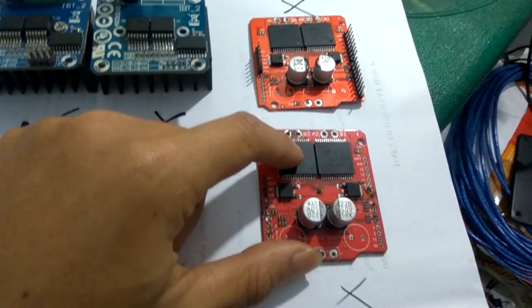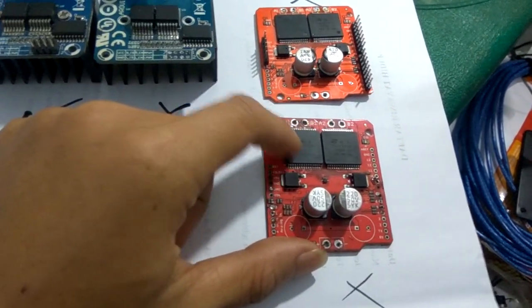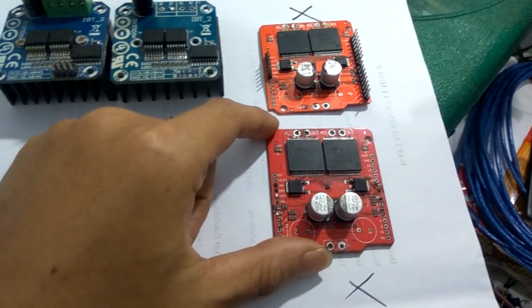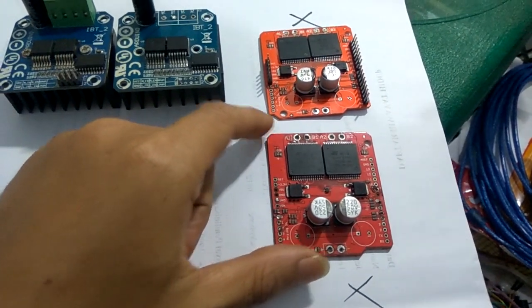Tapi harus ditambah heatsink. Tapi kalau Ori, kalau nggak Ori, KW kayak gini, mending dihindari aja.